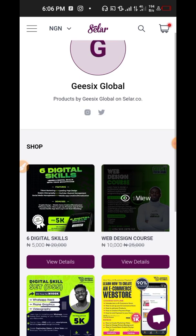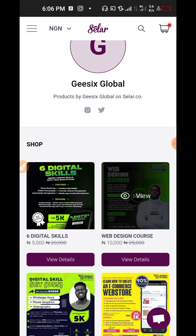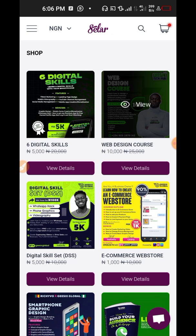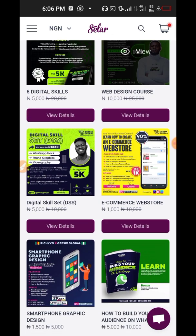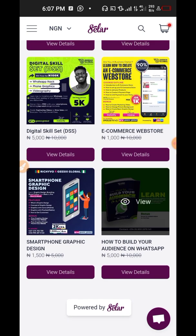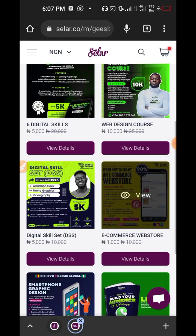I'm going to show you how to set it up, but first let me show you the courses I have there. I have this six digital skill course for five thousand, I have the web design course for ten thousand, I have digital skill set one for five thousand, I have e-commerce web store for one thousand, I have smartphone graphic design for 1,500, and I have how to build your WhatsApp audience — how to grow your views on WhatsApp — that's also five thousand.